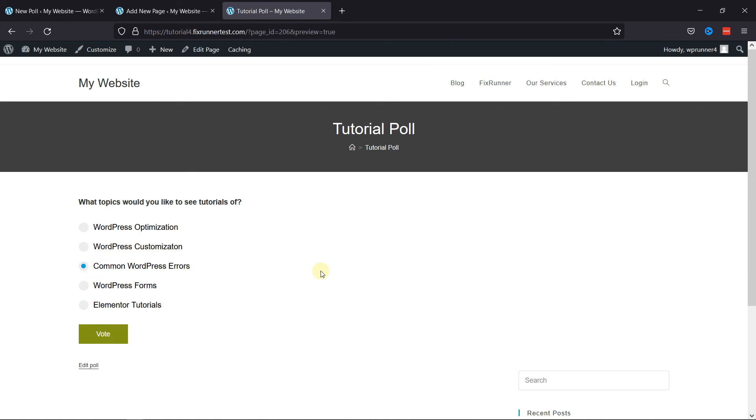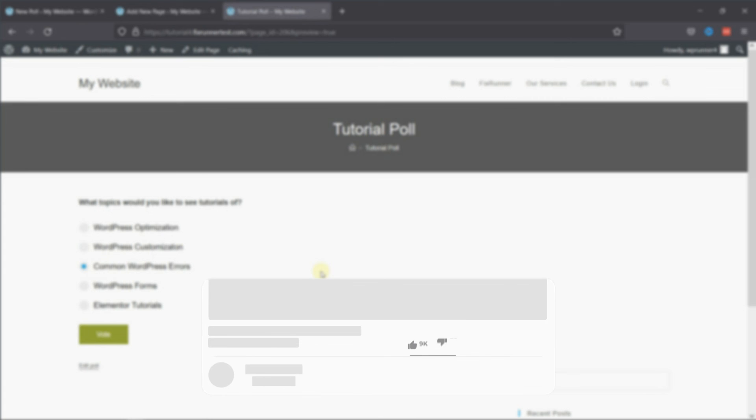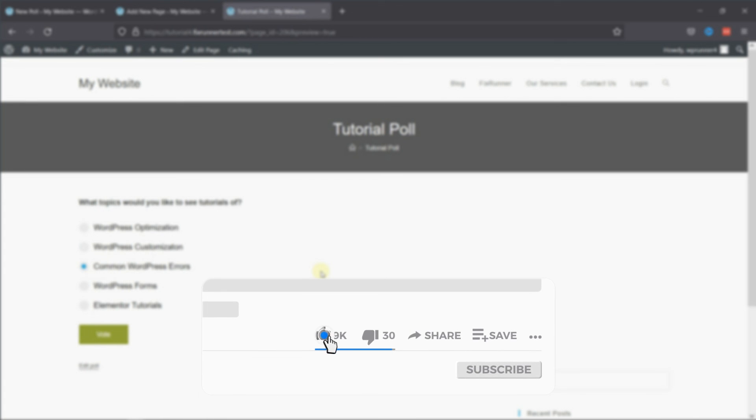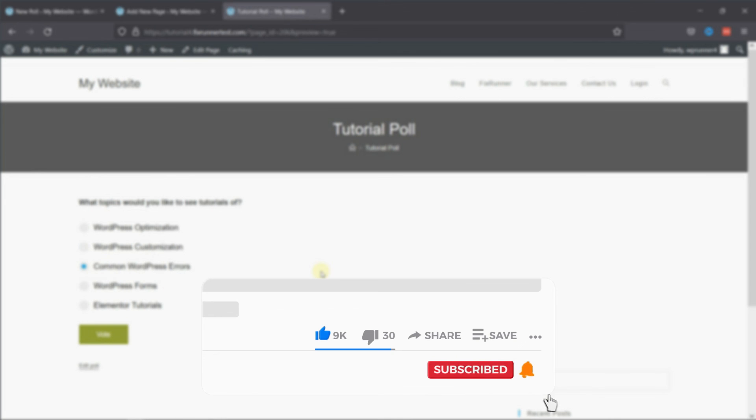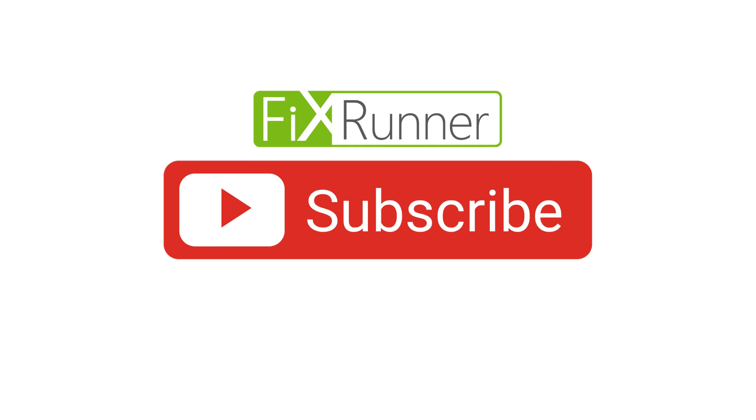That's it for today's video. If you have any questions or comments, please leave them in the comments section below. And if you like this video, please click on the like button. If you're new to our channel, hit the subscribe button and tap the bell icon so that you don't miss any of our future videos. Thanks for watching. We'll see you at the next one.